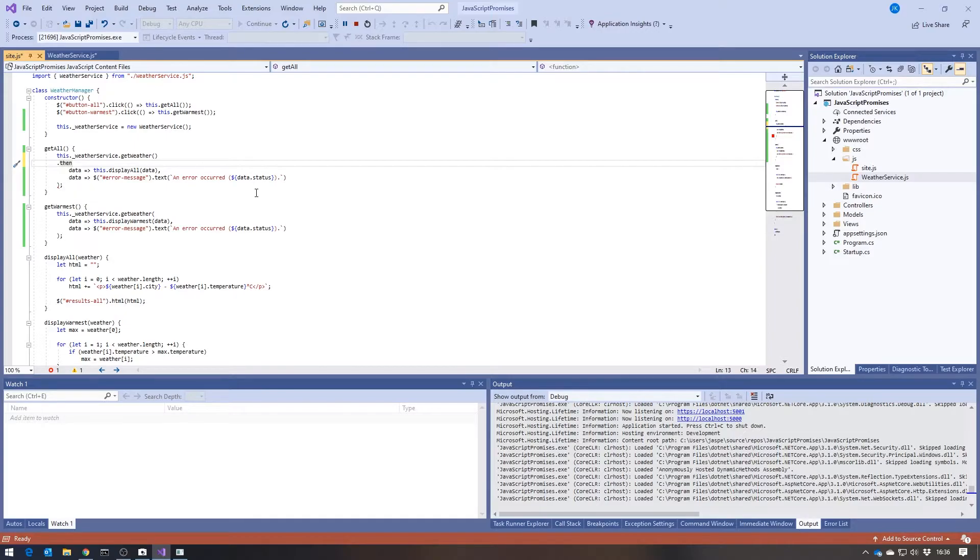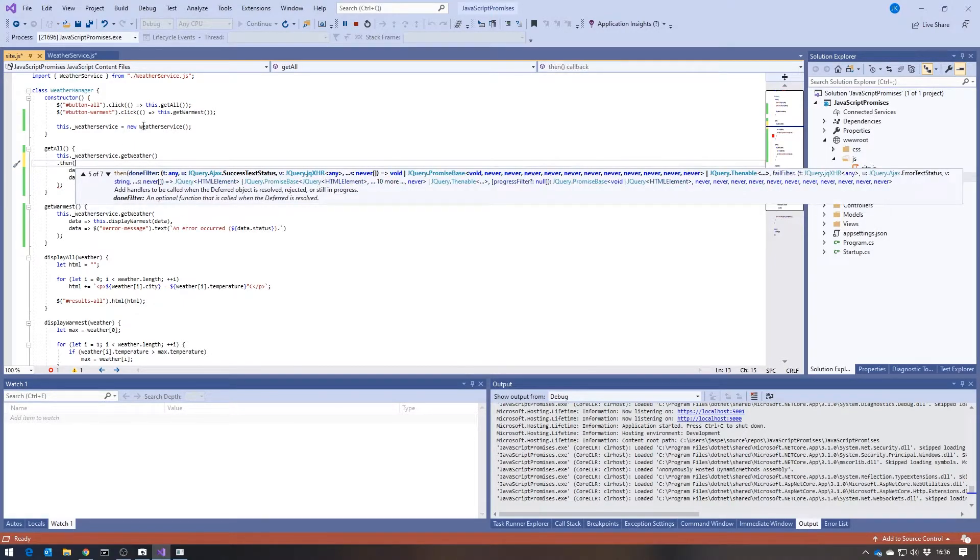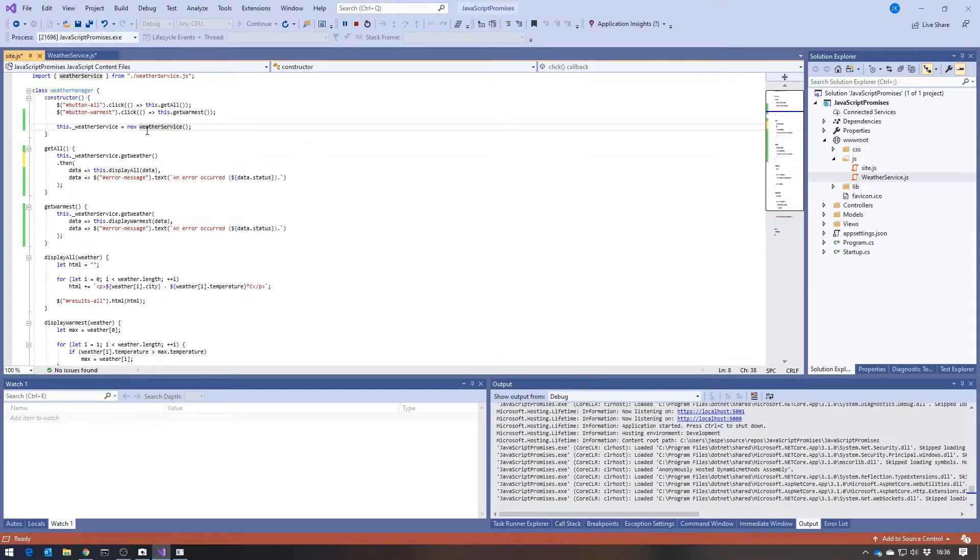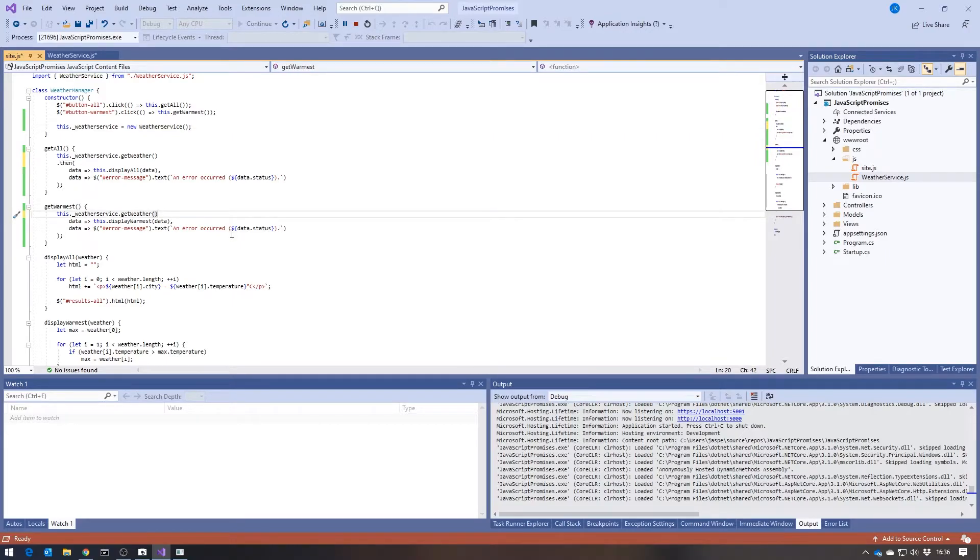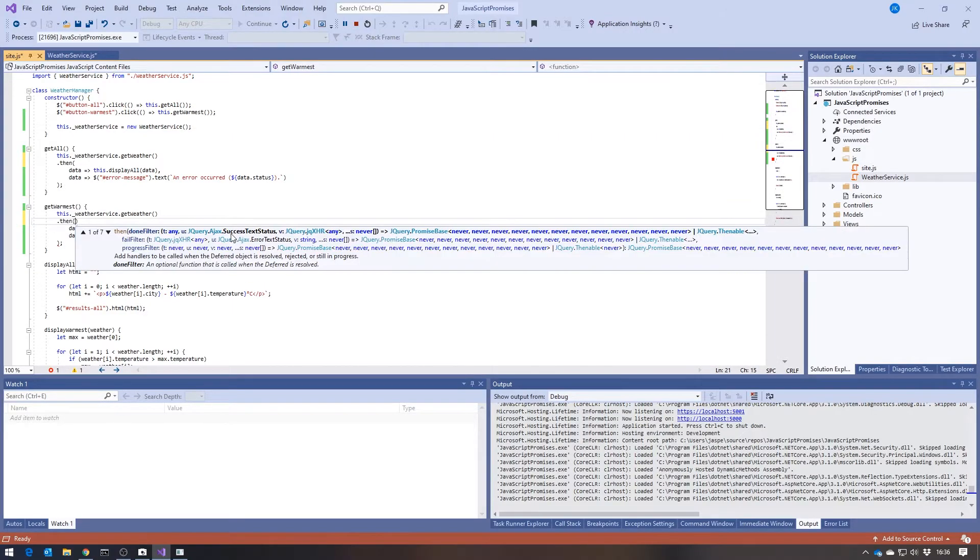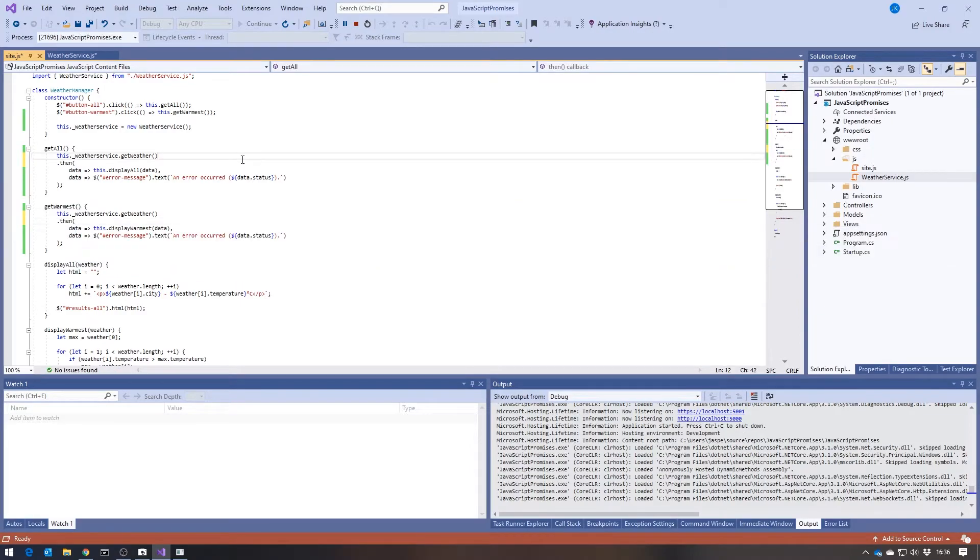And so we pass that in there. And similarly here, we get back the promise, call then on the promise. And so with very little coding, we've actually solved that caching problem.